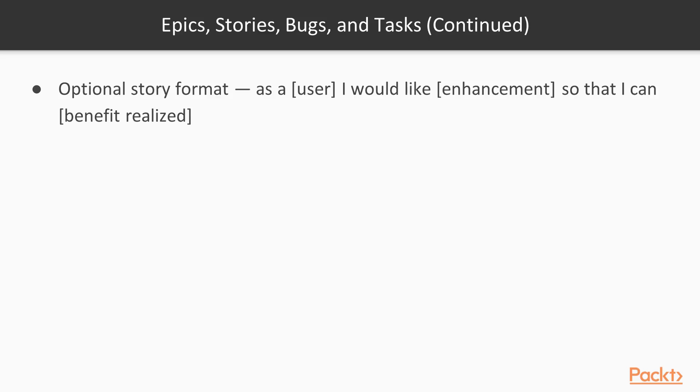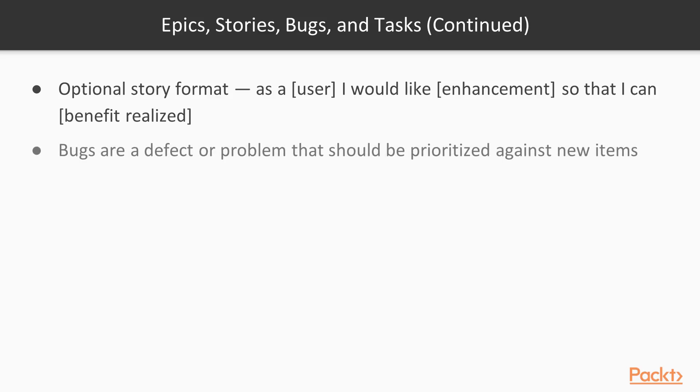It's also not necessarily part of the official Scrum guide. So it's not necessarily something you have to do as a Scrum practice, but it's good to keep your users front of mind. And that's why people prescribe this.